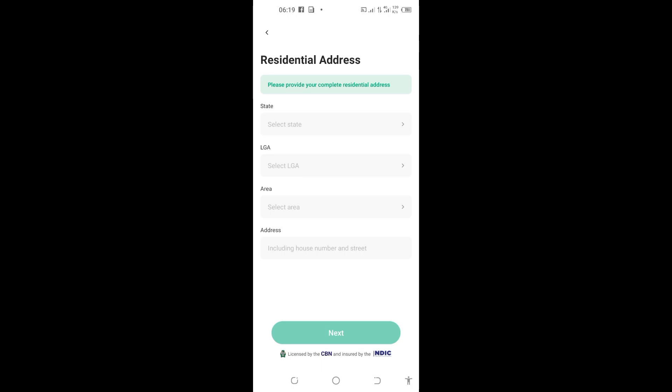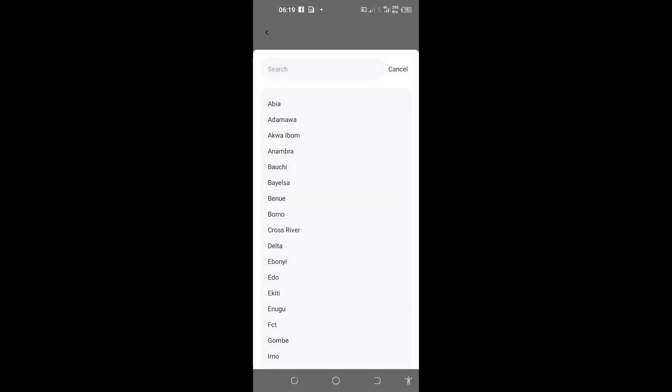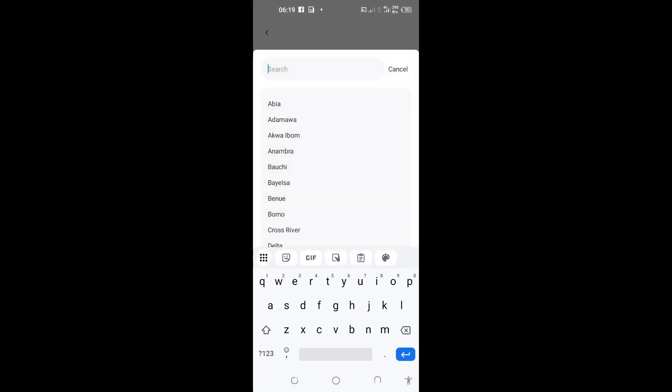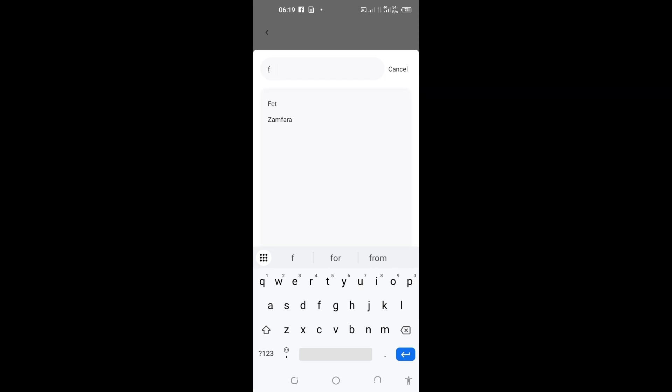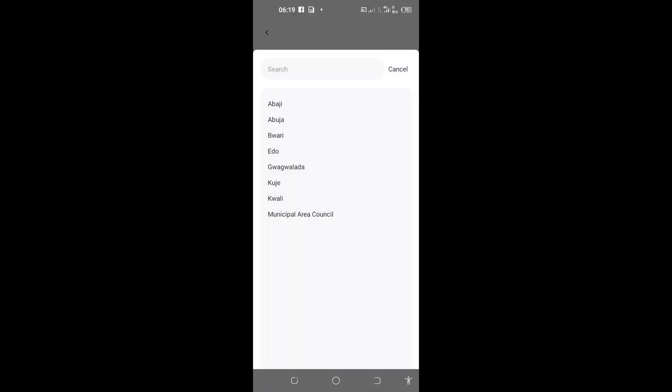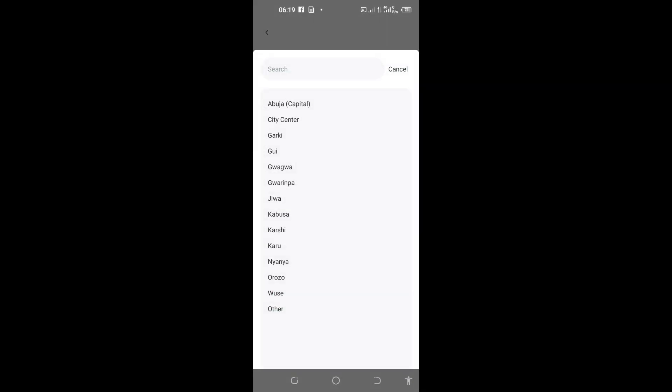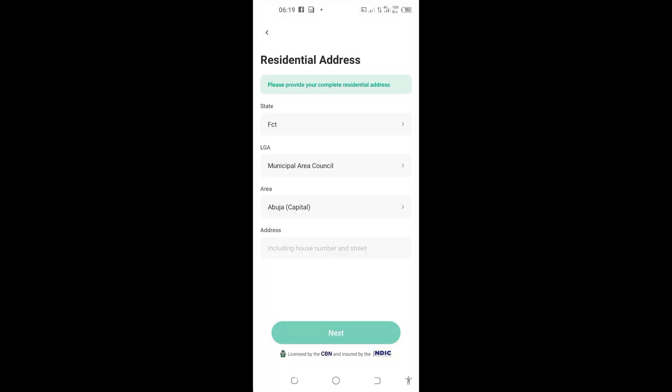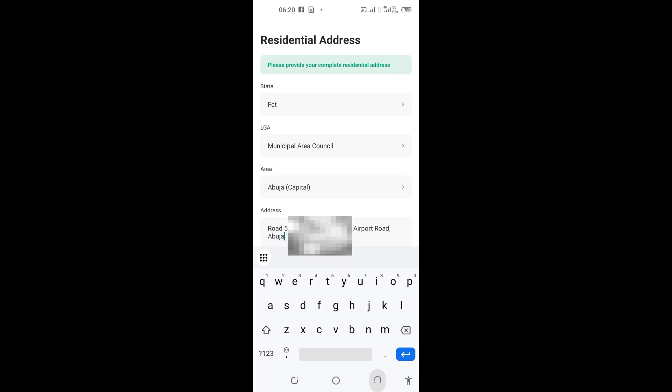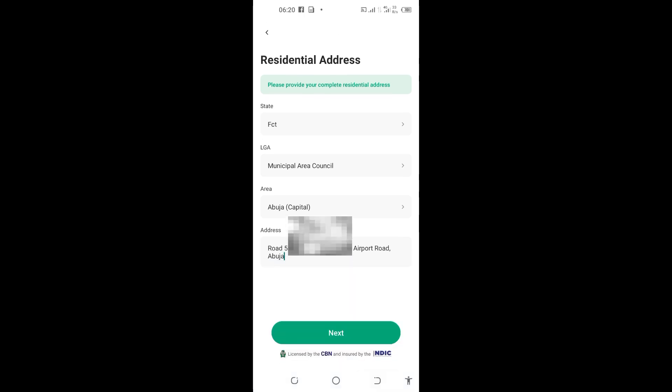Now it brings me into this address bar where I'll put all my address, the local government and the area in which I live. For this tutorial, I'll put the address where I live and the state. I can come here on this state bar and choose the state I live. I'll select municipal area council. On this area here, I will select Abuja capital. On the address here, I'll put the address that I live. After I put my address here, I'll tap on 'Next' to proceed.